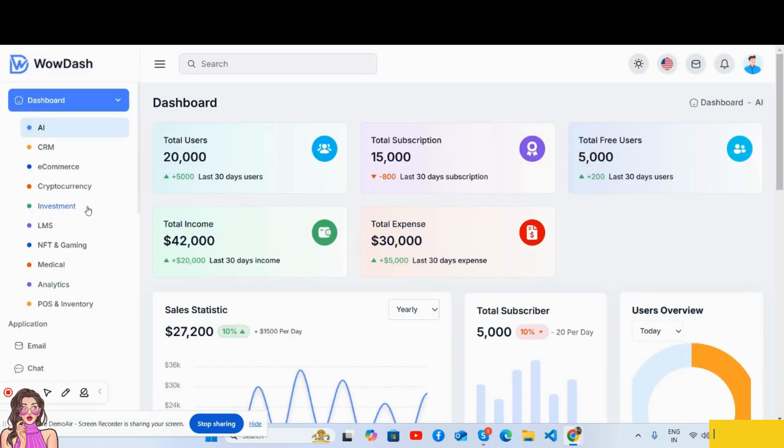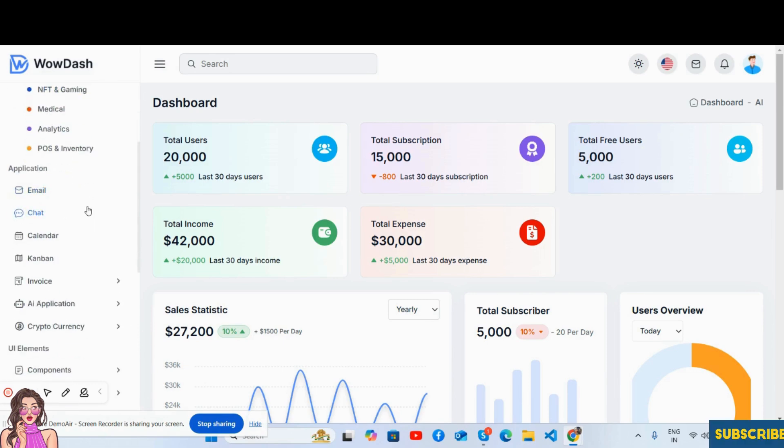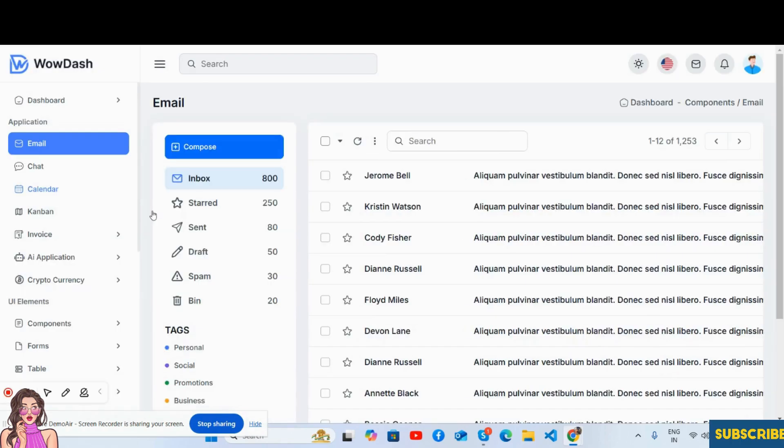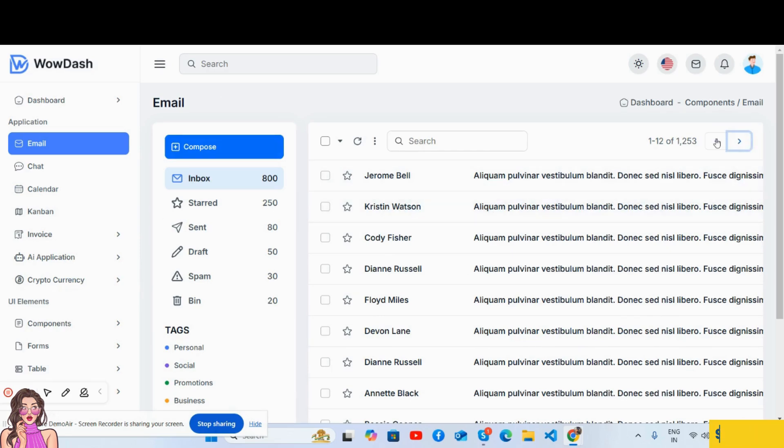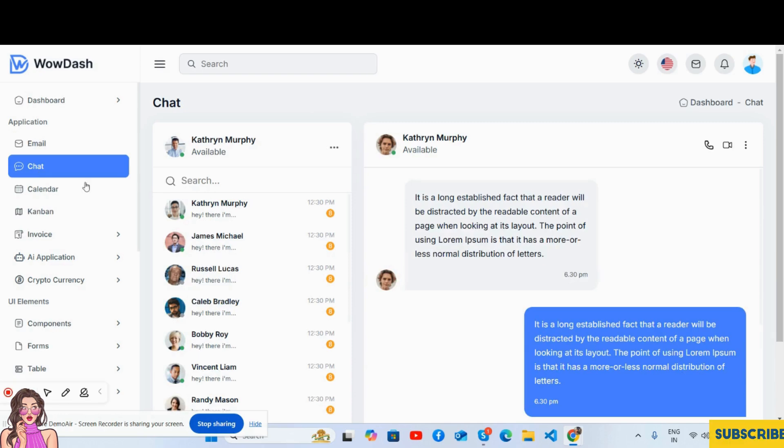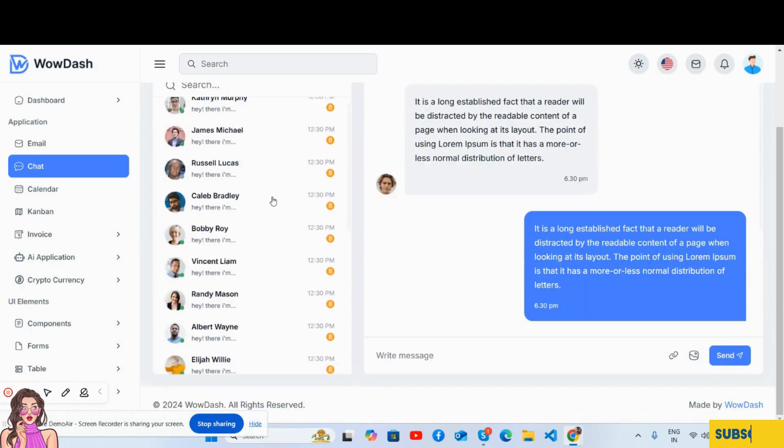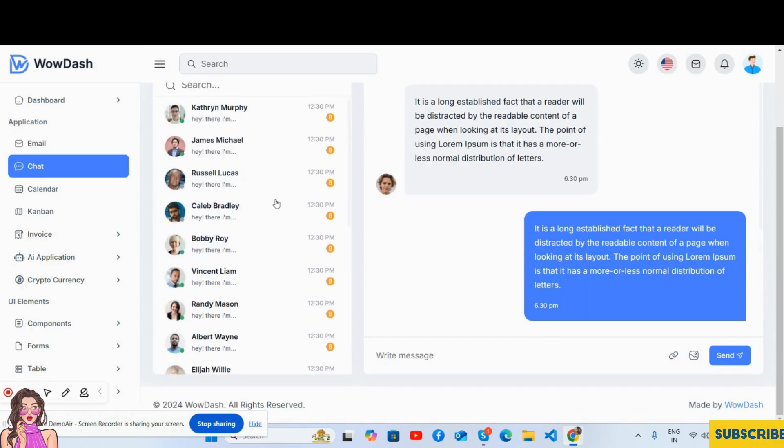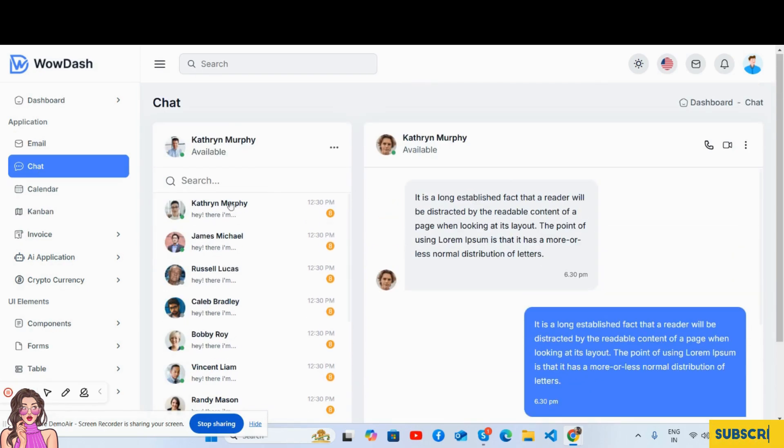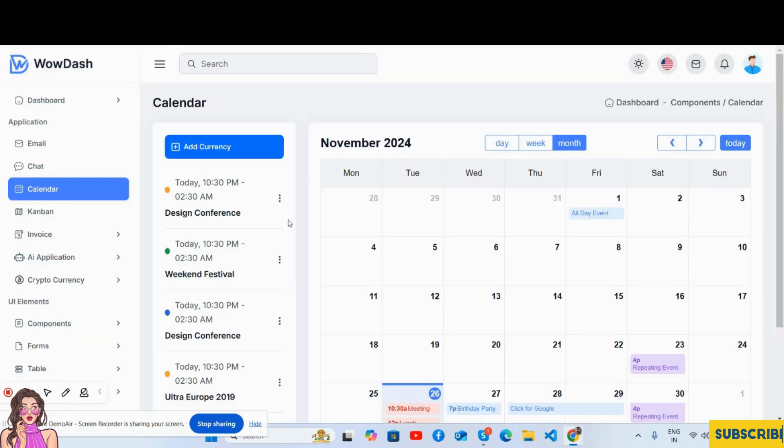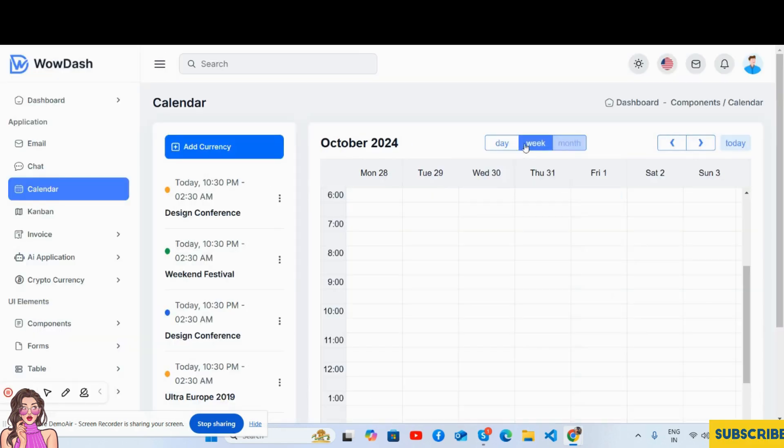Here are all the applications like email application - the beautiful email application. See guys, the chat application - the beautiful chat UI. The calendar application, the full calendar works well.